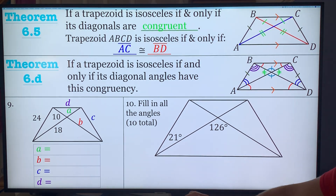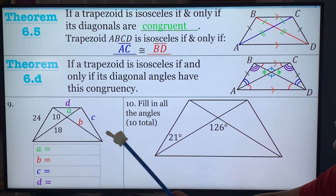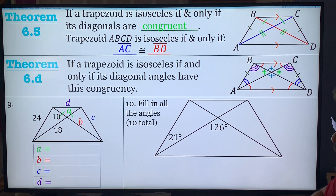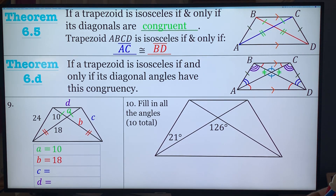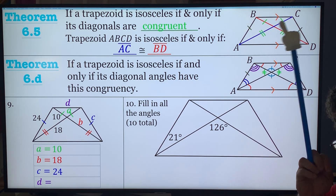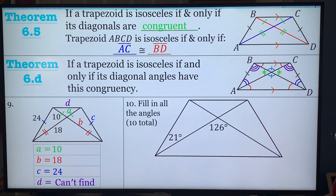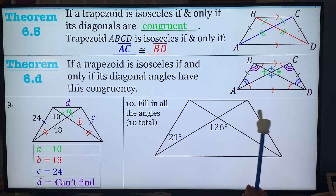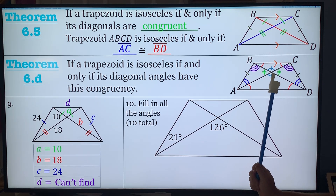Fill out problem 9, dealing with side lengths using theorem 6.5. A is equal to 10 because those two pieces are congruent. B — this side — is congruent to 18. C is congruent to the leg, which is 24. D cannot be found without knowing the actual angle; you'd need the law of cosines or law of sines to find it. Unless it was a right angle, you can't find D without that information.